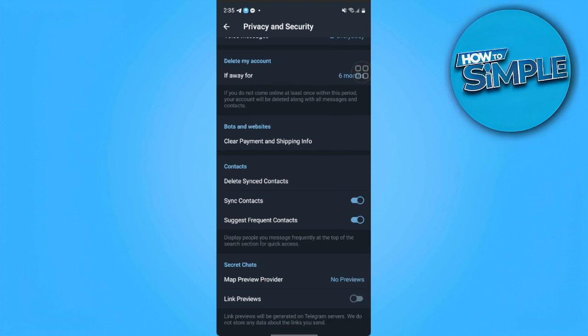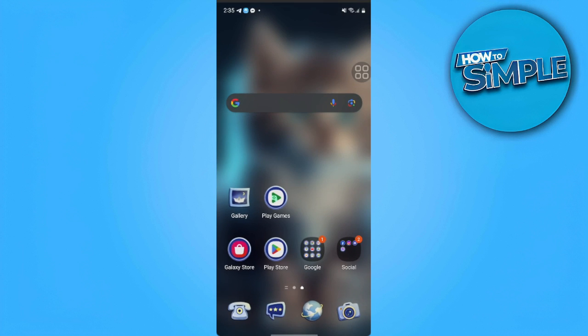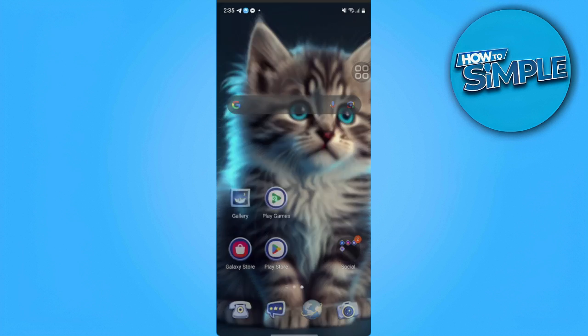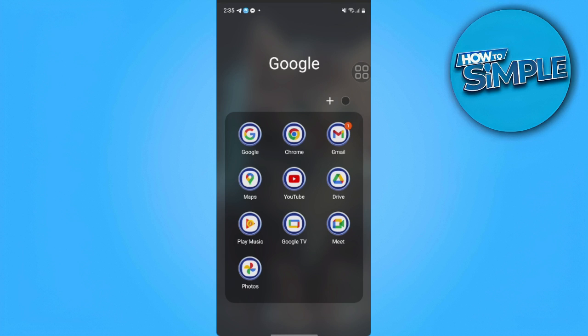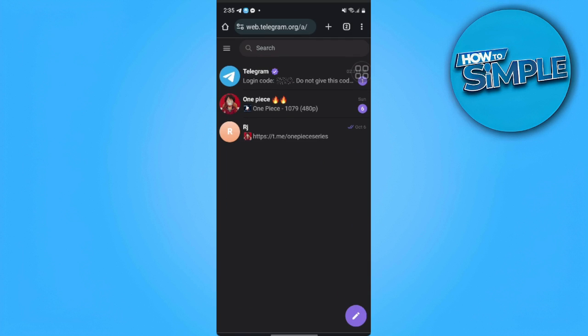But there is a way to still disable filtering. We just want to open Telegram on our web browser. So we want to open our web browser and go to web.telegram.org.